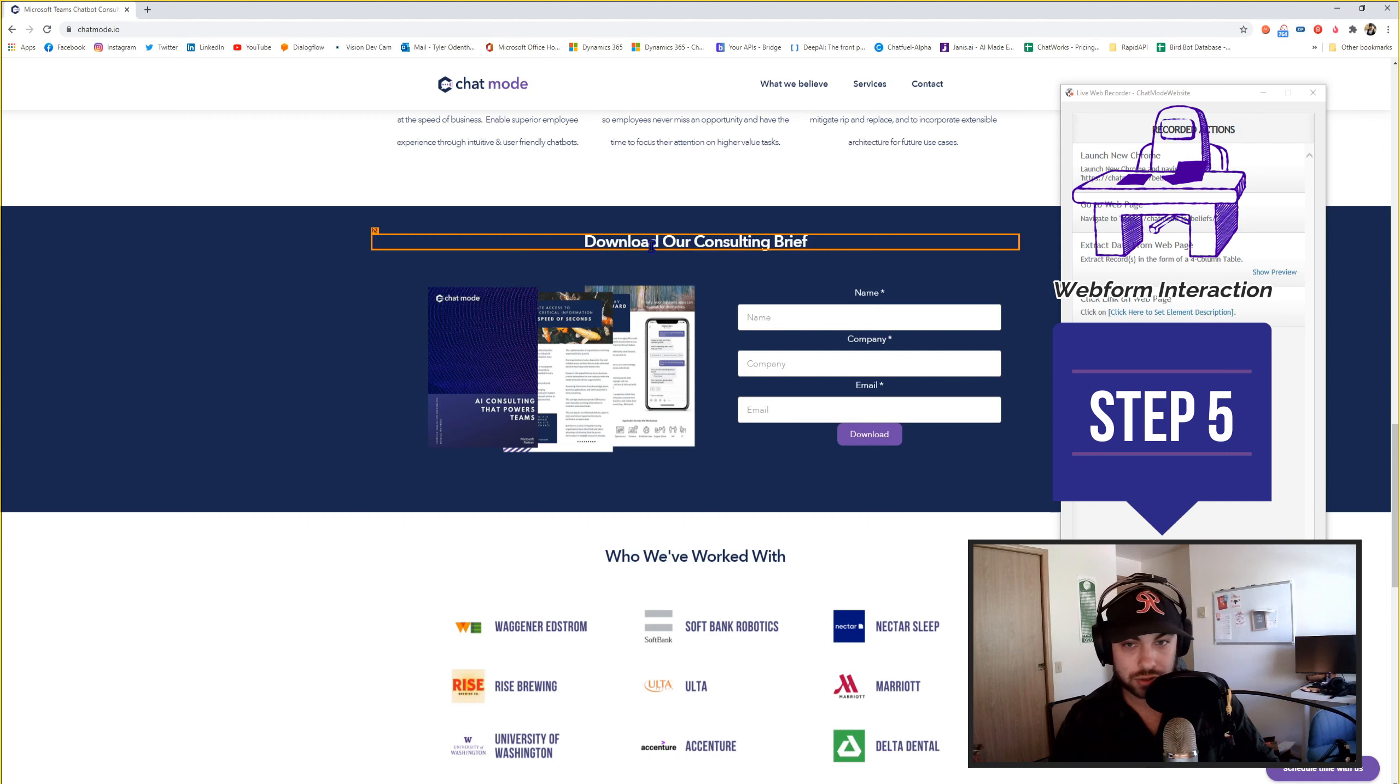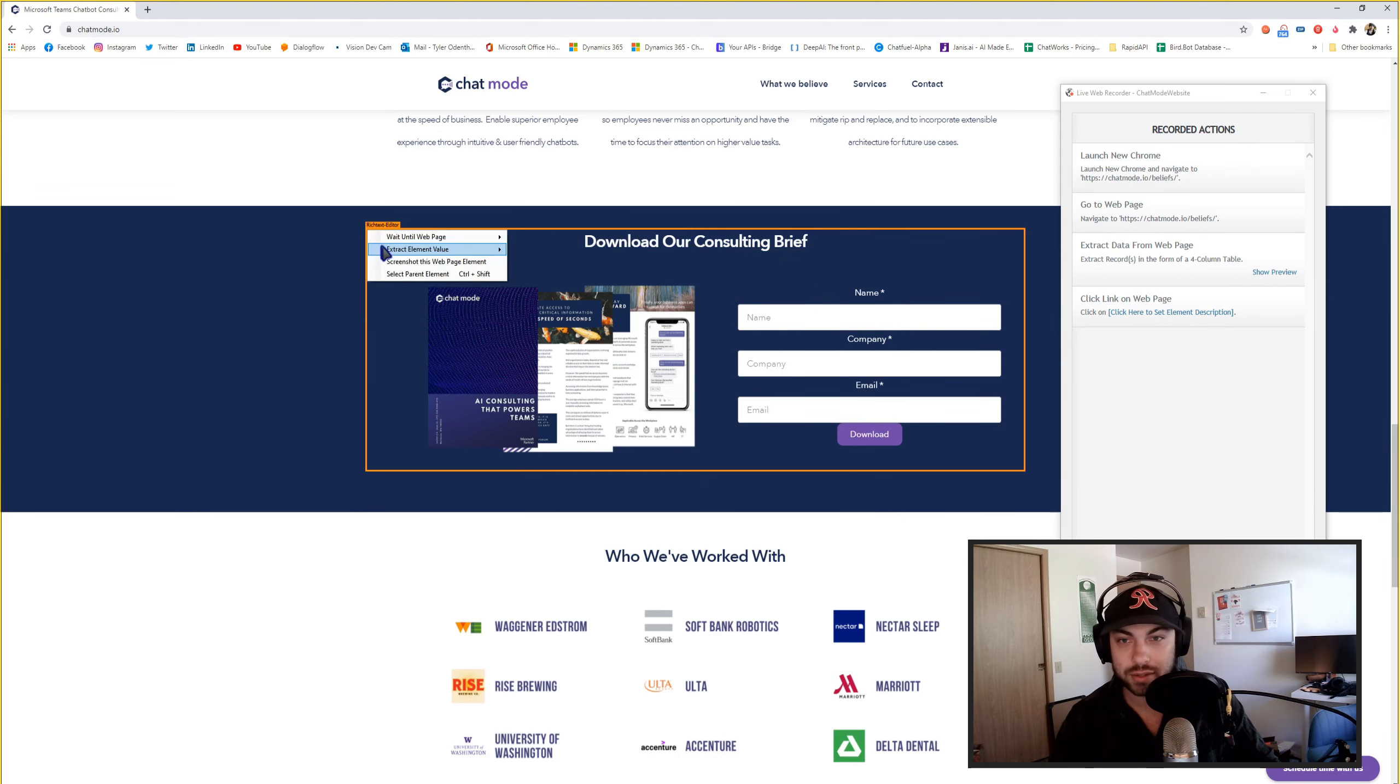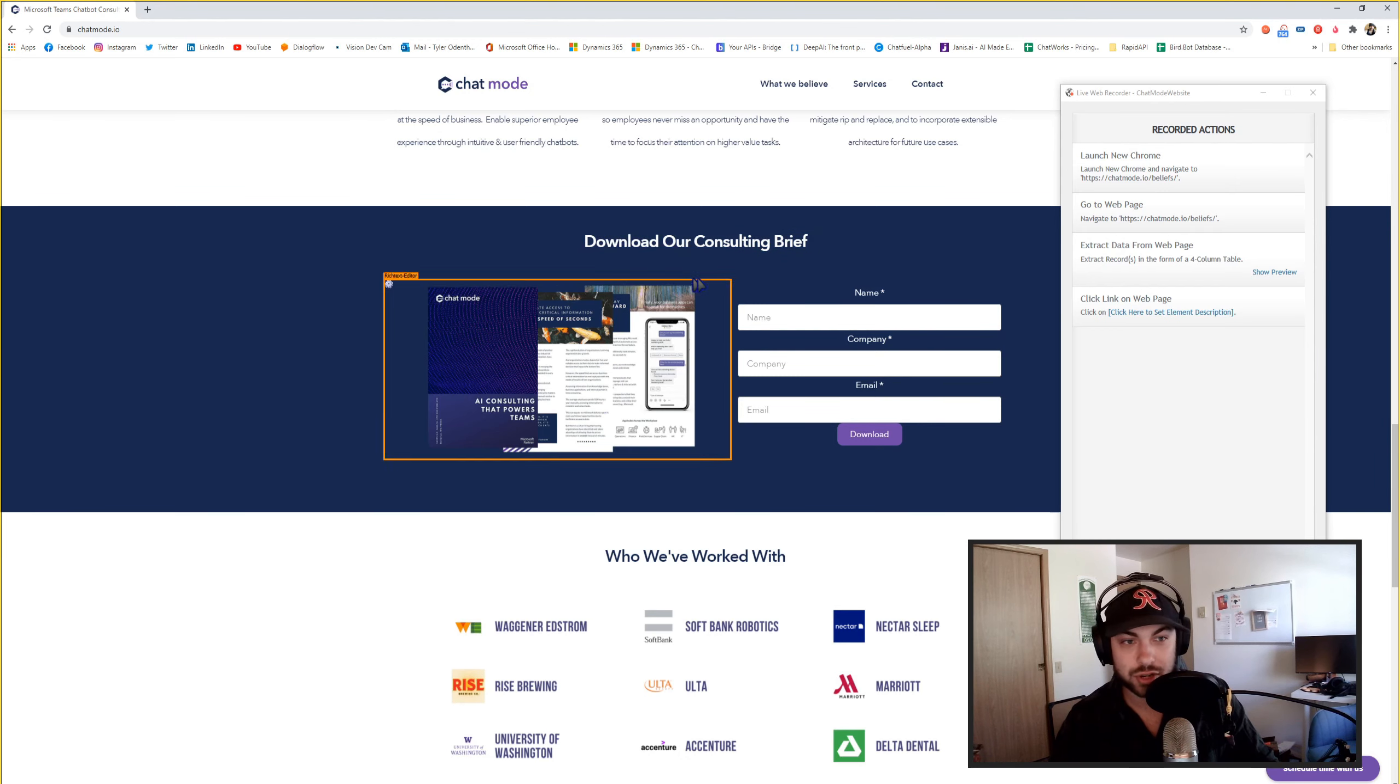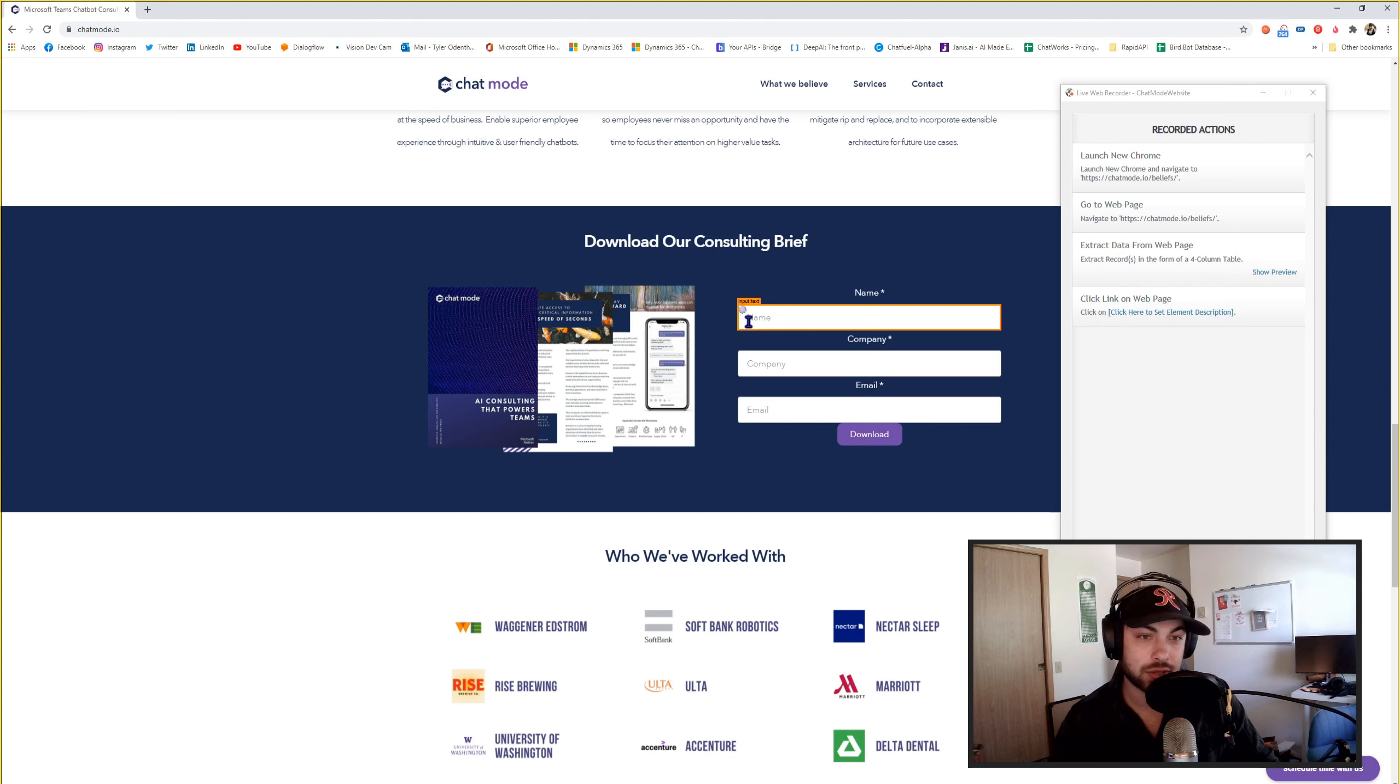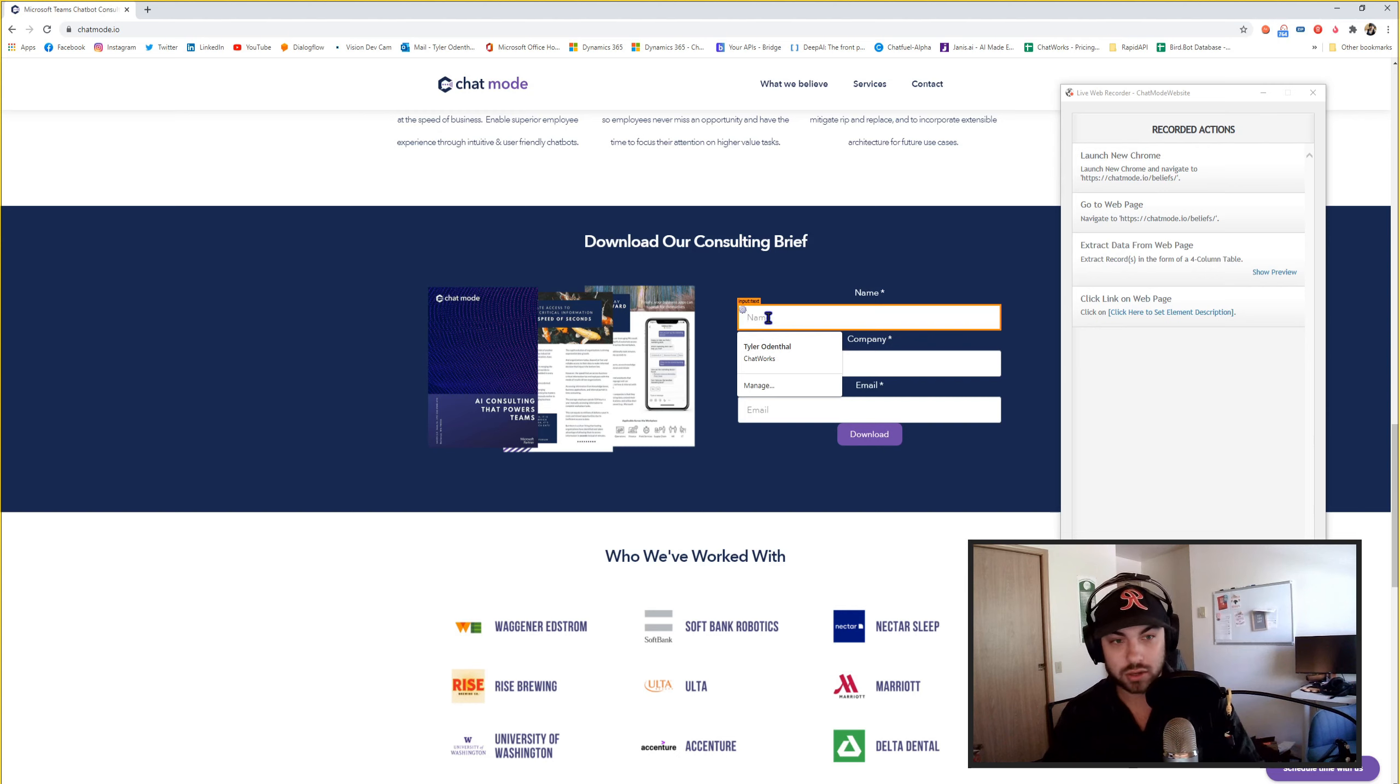So as you can see, as I'm hovering over this, this has an H2 element. That's a common header element. This is an image. This is a label. So these are text, right? But as you can see, I hover over this, this is input text. So this is actually expecting an input. So if I click this, I believe what it will do is open up an input, and I can just type in what I want. So I'm just going to say Tyler Odenthal.